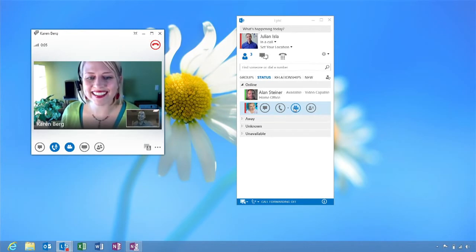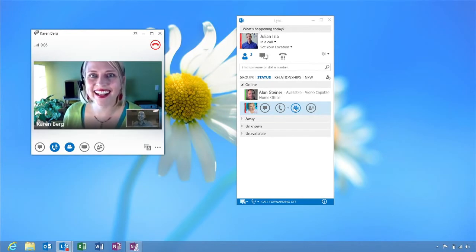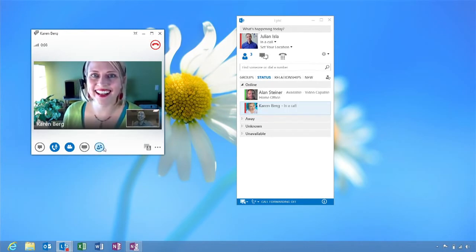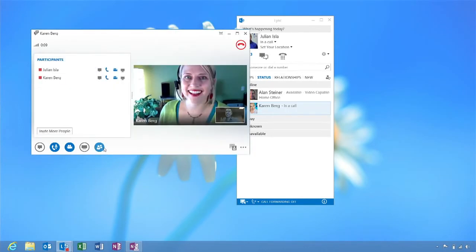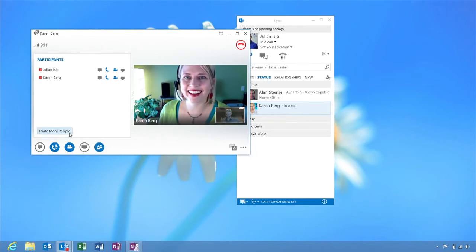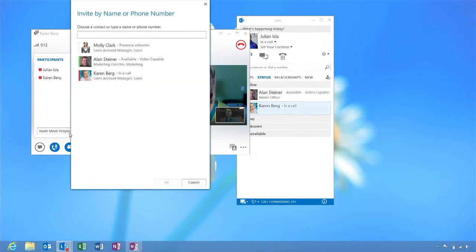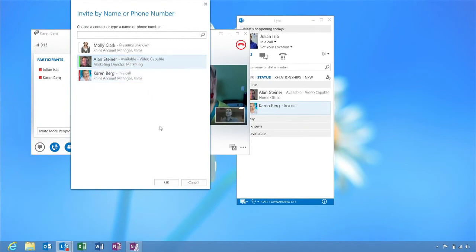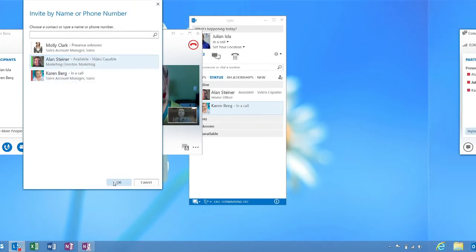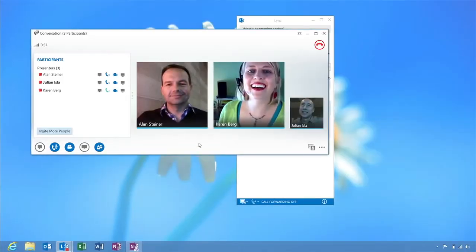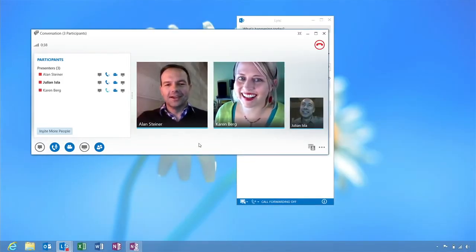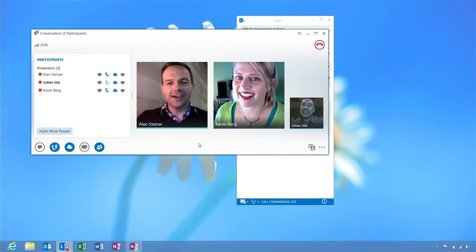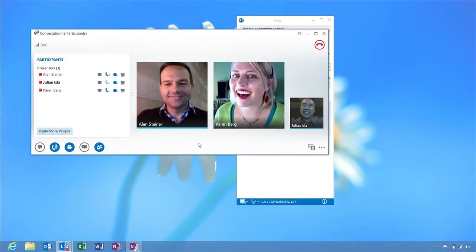Now that I've started a video call with Karen, I'd like to add another colleague, Alan Steiner. From the video window, I'll click on the invite more people icon. A new window launches where I can select Alan's name. Then I click OK. Alan will now be able to accept the request and join the conference call.